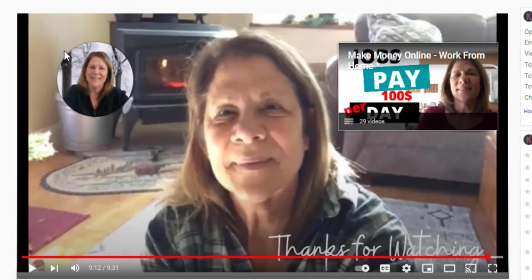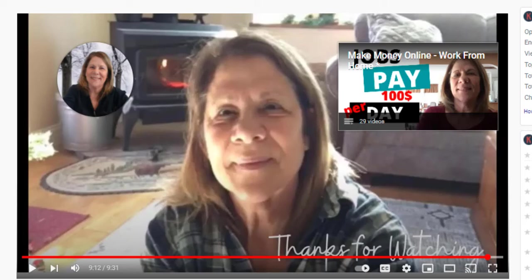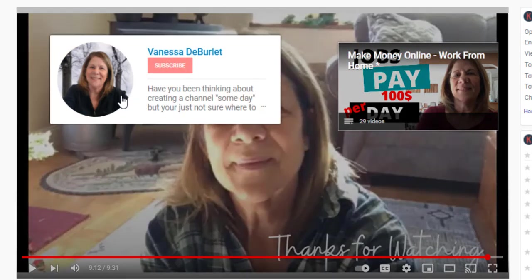All right. So first of all, here's a picture of what an end screen looks like. It's the last 20 seconds of your video. And basically I have a little template that I made that says, thanks for watching. And then when I show you how to add it, it just adds to this page.